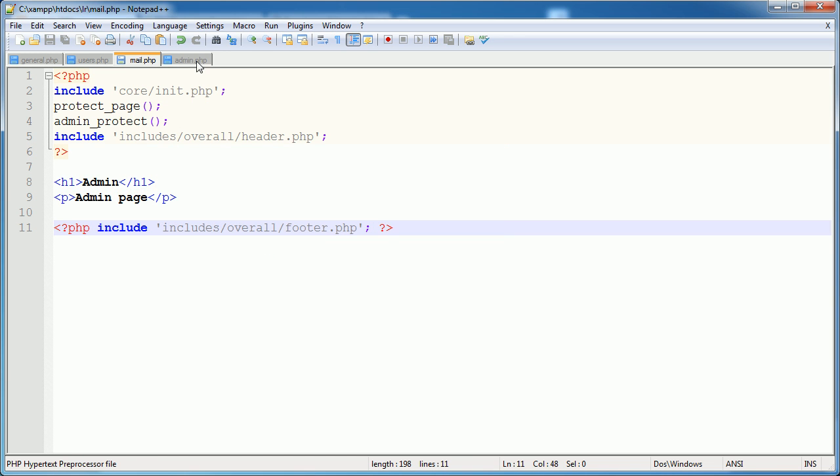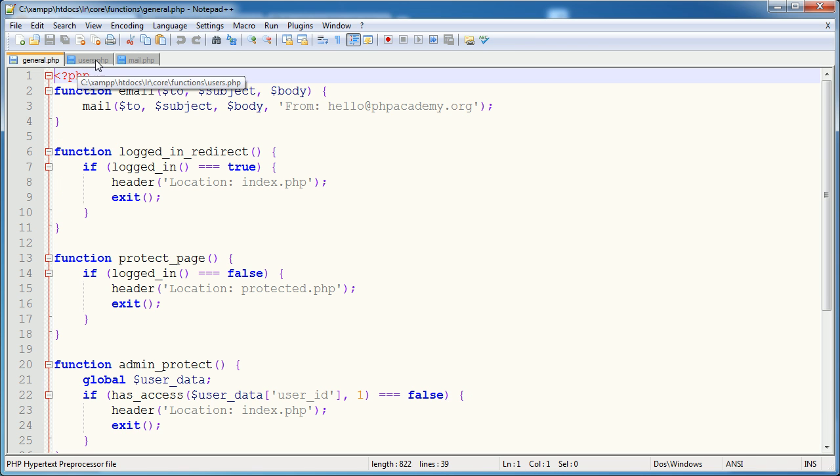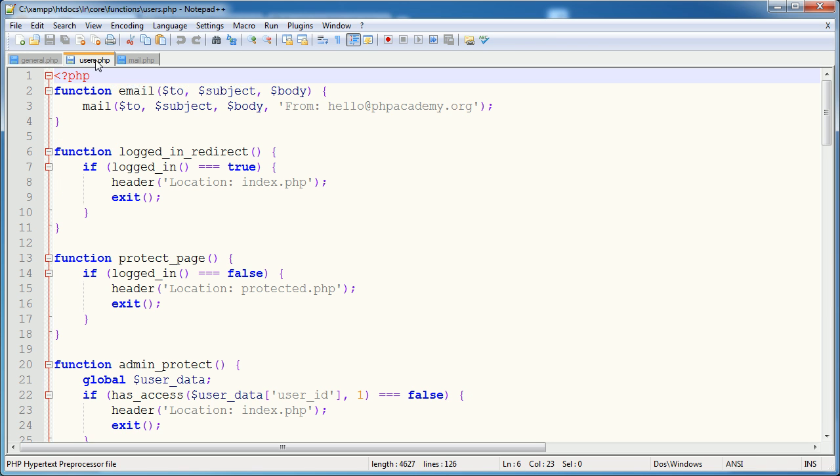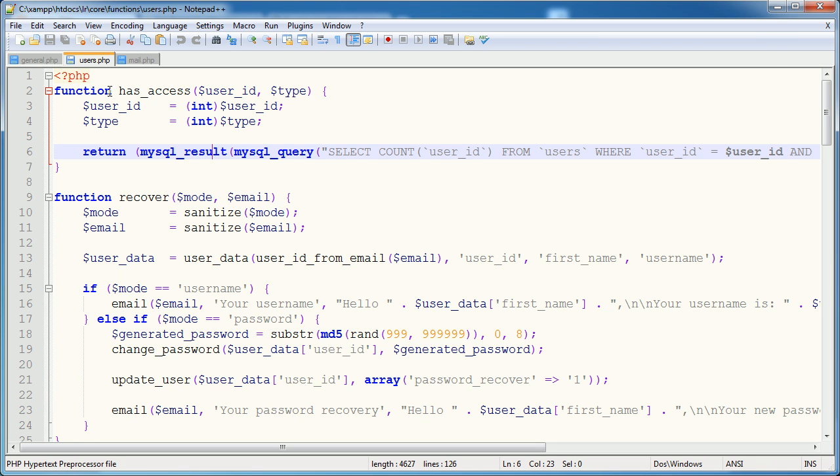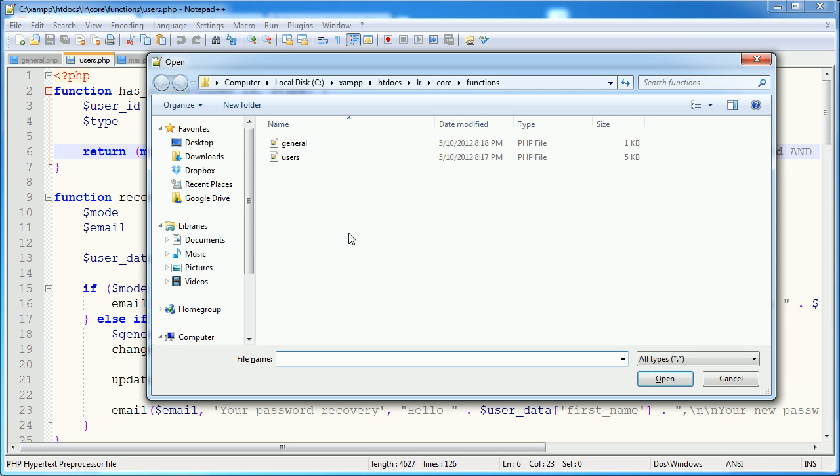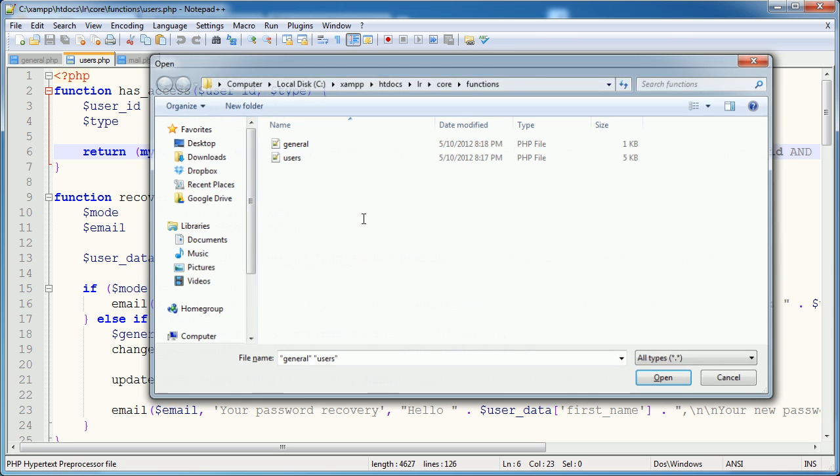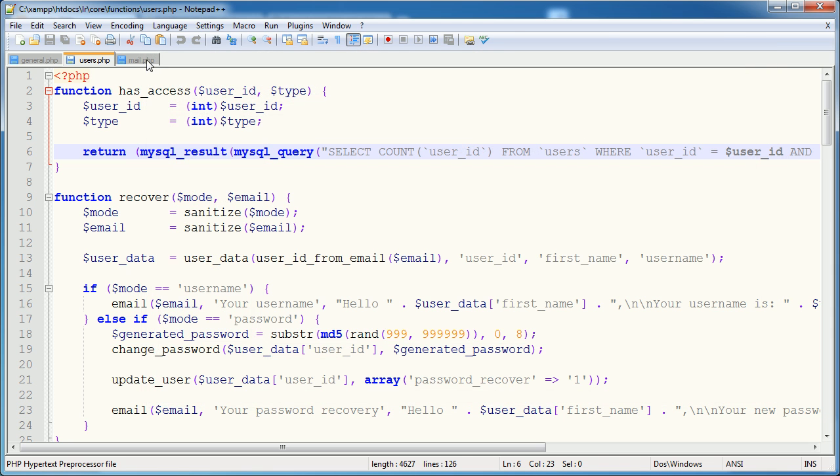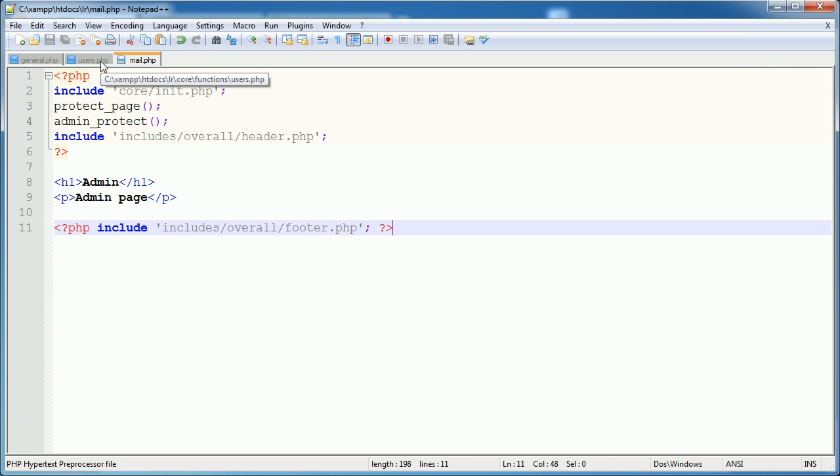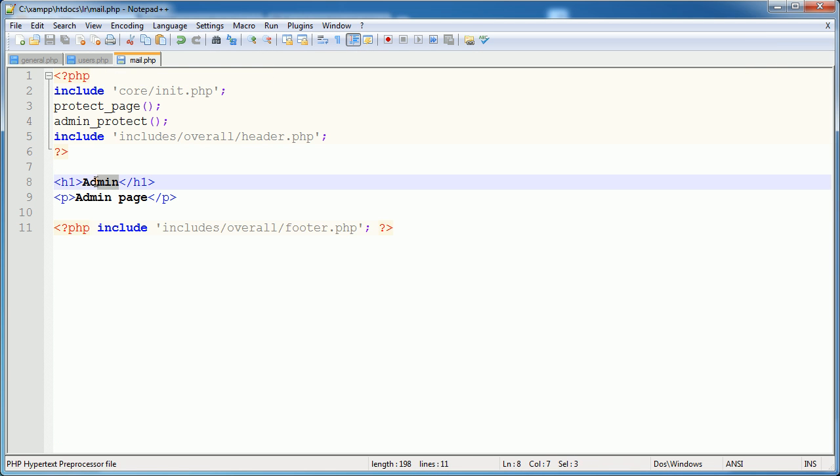Okay, so let's go ahead and close admin. You'll see that I've got general.php and users.php open. These are two of our function files that we're going to need to add to and all of that stuff.